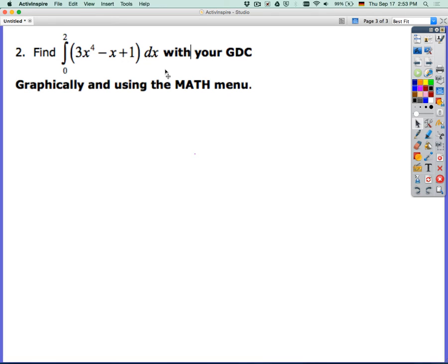If it's on paper too, there's no sense in running through the whole thing. We'll do it graphically first and then using the math menu. If we do it graphically, we need a sketch and we need to look at the domain from 0 to 2.